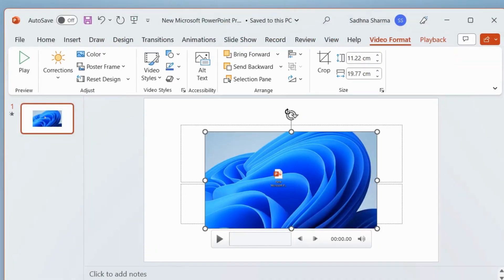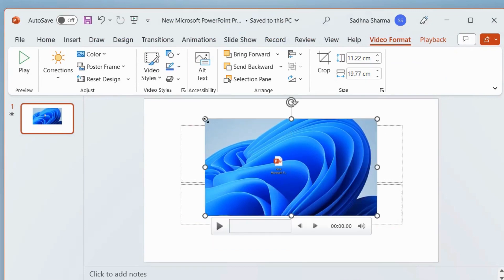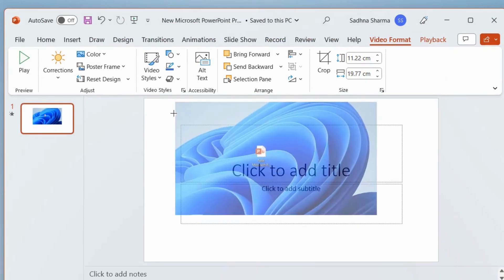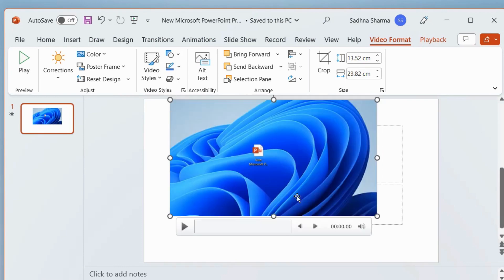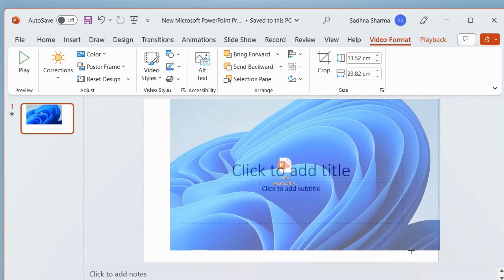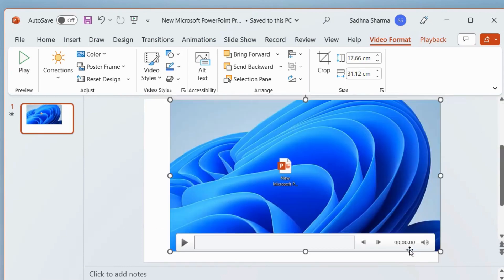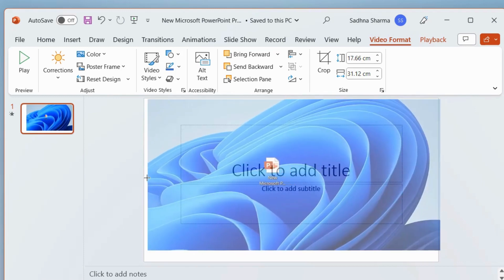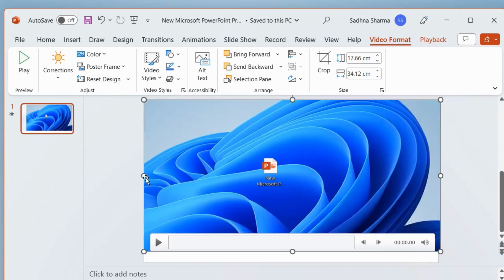As soon as you press Windows plus Shift plus Q, the recorded video will appear on your Microsoft PowerPoint slide. Adjust it as per your choice and it will be inserted into your presentation.